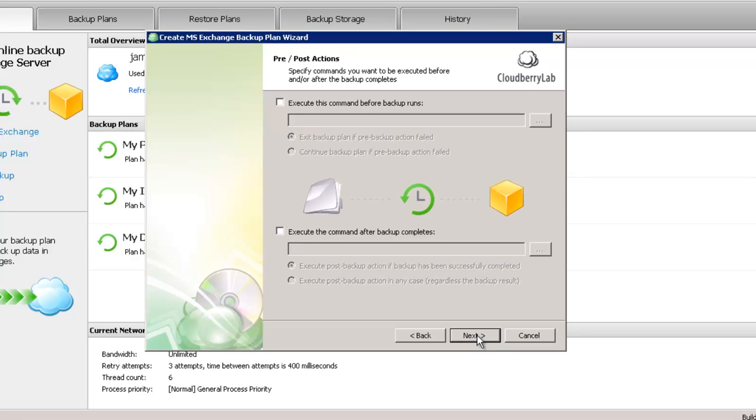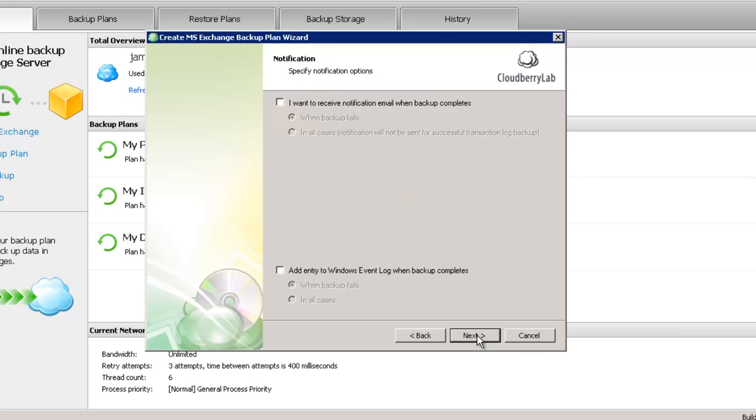If you need to execute some commands or scripts before and after the backup, you can use this option on this tab. Here you can set up notification options.